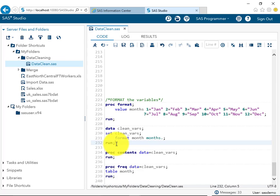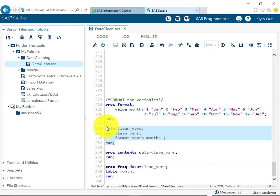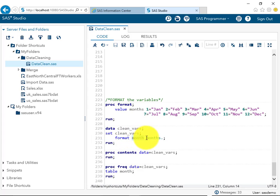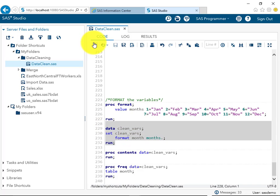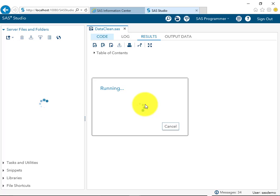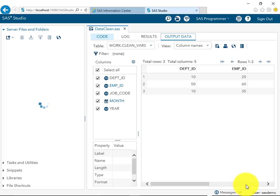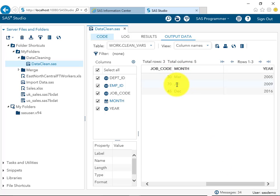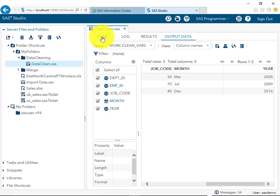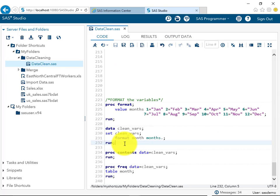To apply the format to the dataset 'clean_vars', we use the FORMAT keyword followed by the variable name and the format name with a dot — 'format month months.'. When the dataset is created, the values are now displayed as March, July, and December instead of 3, 7, and 12. The internal stored values remain 3, 7, and 12 — the format only affects the display.